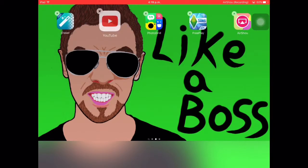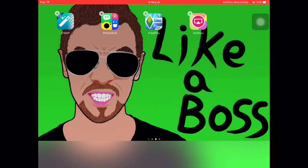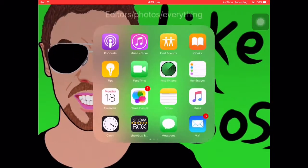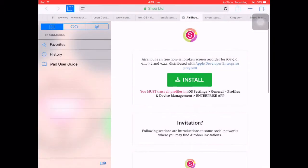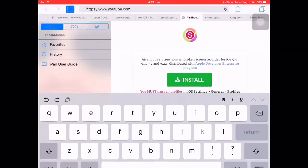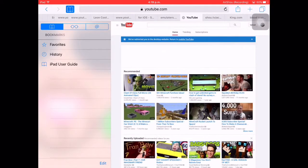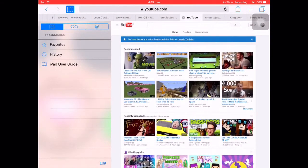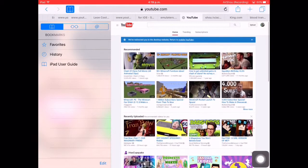Then you can search it up in Safari and it'll bring you to desktop. I'm just going to delete YouTube, and now if I go to Safari and search YouTube, I just have it here.